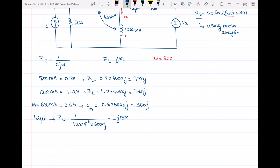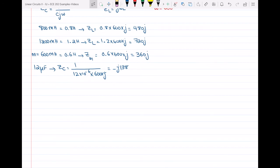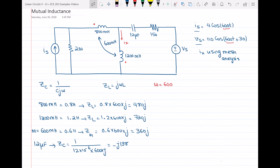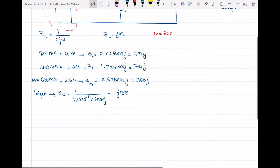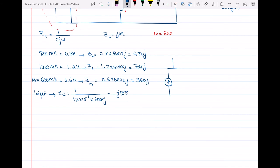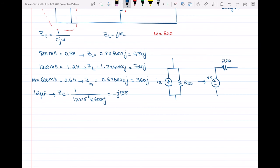Now we can simplify the circuit before applying mesh analysis. In the circuit we have a current source in parallel with a voltage source. Since we want to do mesh analysis, it's easier to use source transformation and replace the current source with a voltage source. A current source I of S in parallel with a resistor is equivalent to a voltage source V of S in series with that same resistor.